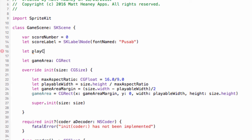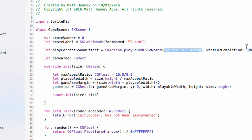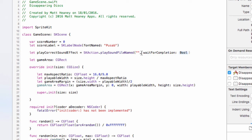Outside of any function at the top of the game scene we'll say `let playCorrectSoundEffect = SKAction.playSoundFileNamed("Correct.wav", waitForCompletion: false)`. The `waitForCompletion` parameter is mainly relevant inside a sequence — it controls whether the next action waits for the sound to finish before running. Here it's `false`. So `playCorrectSoundEffect` is now a globally declared action ready to play our sound effect whenever we tap on a disk.